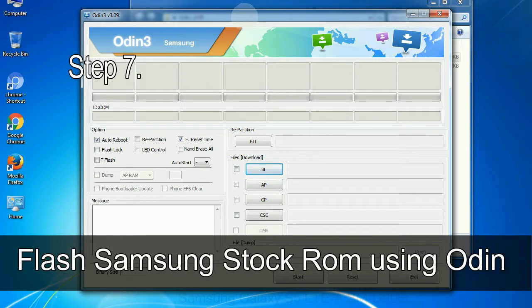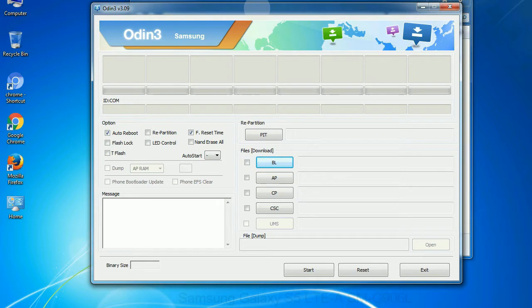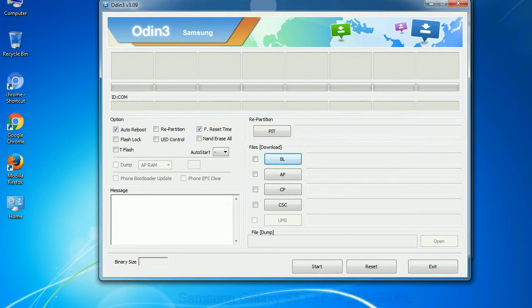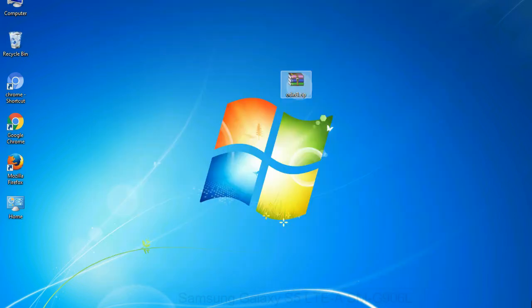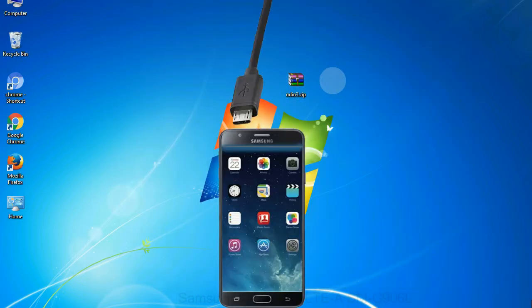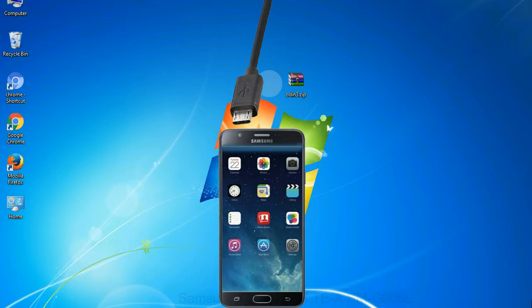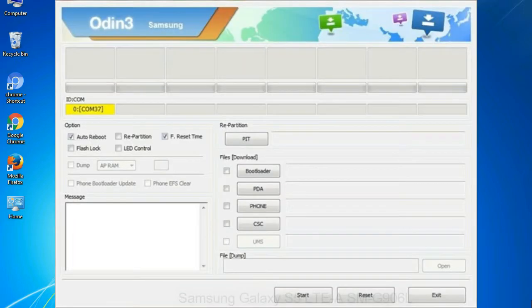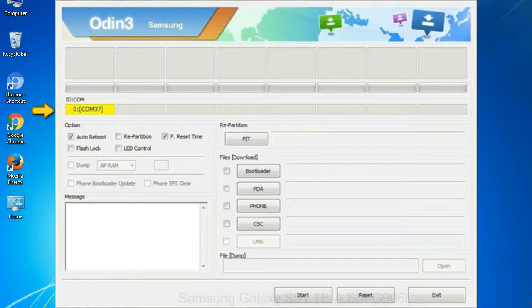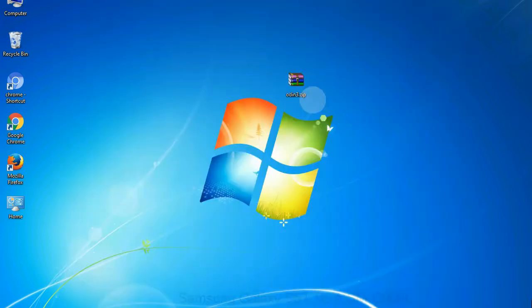Step 7: now open Odin 3 and run it as administrator to start Odin. And connect your phone to the computer. Step 8: once you have connected the phone to the computer, Odin will automatically recognize the device and show 'added' message at the lower left panel. Or connect your device to the computer via USB cable. When your device is connected, one of Odin ID COM boxes will turn yellow and display the COM port number. See the screen below.